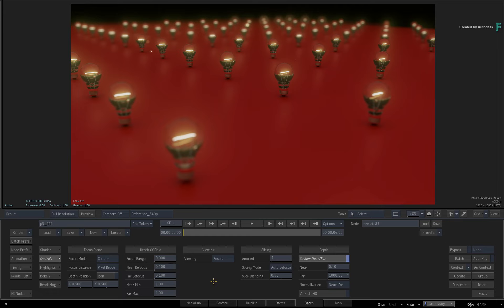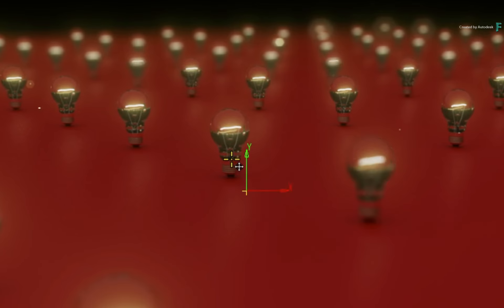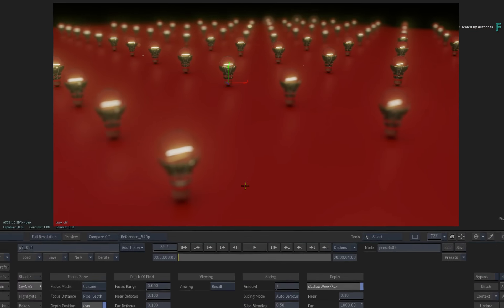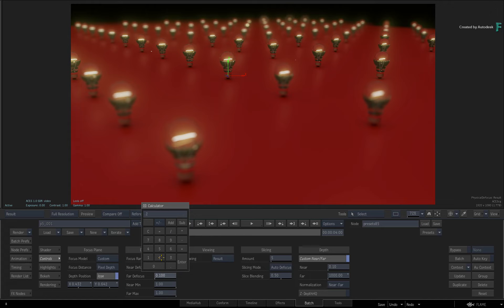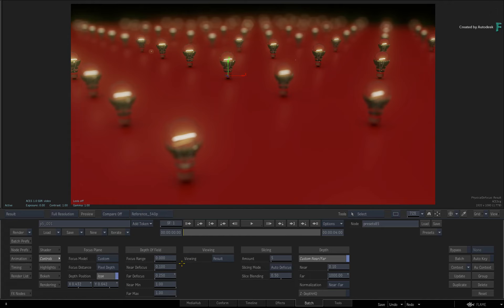Next, enable the Depth Position icon and place it at the base of one of the light bulbs. Finally, let's push the Far Defocus to 0.25 to create loads of bokeh in the depth of field blurring.